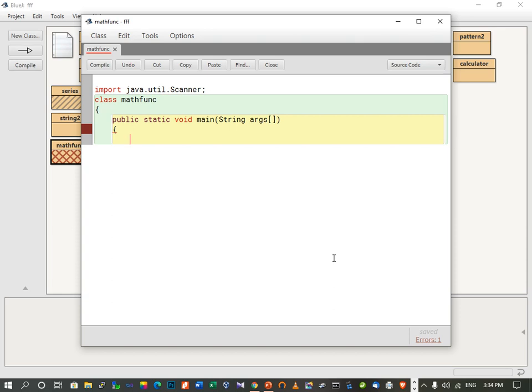Now we are in the Java editor and we are going to implement all the mathematical functions we just covered. These mathematical functions in Java are present in the java.lang package. Since lang is the default package of Java, we don't need to import it. I have also used the Scanner class to accept values from the user.